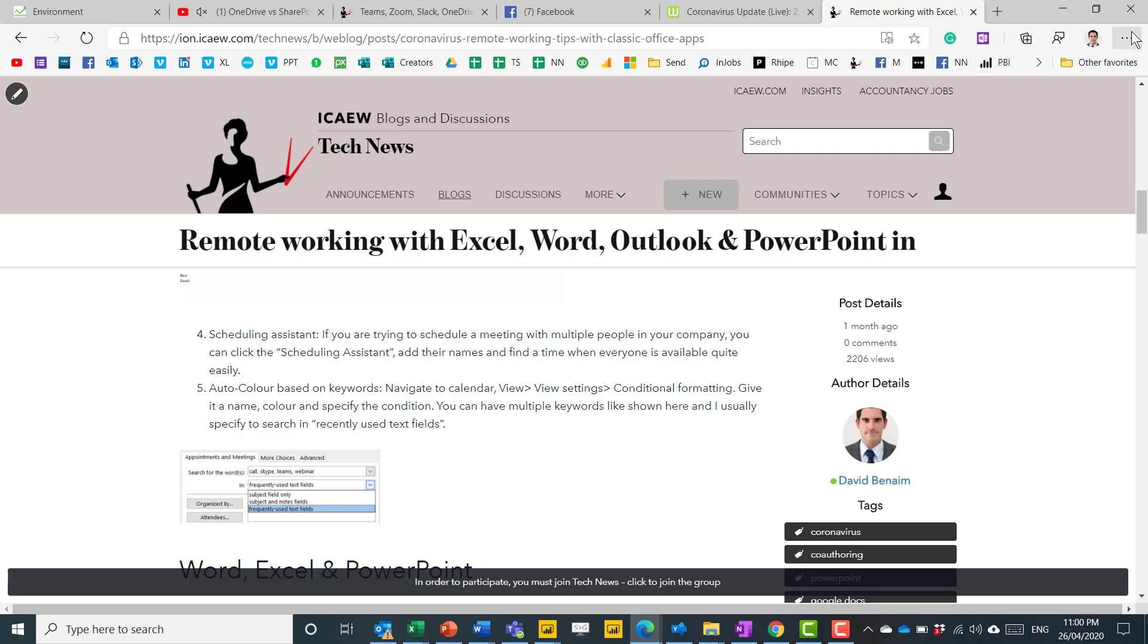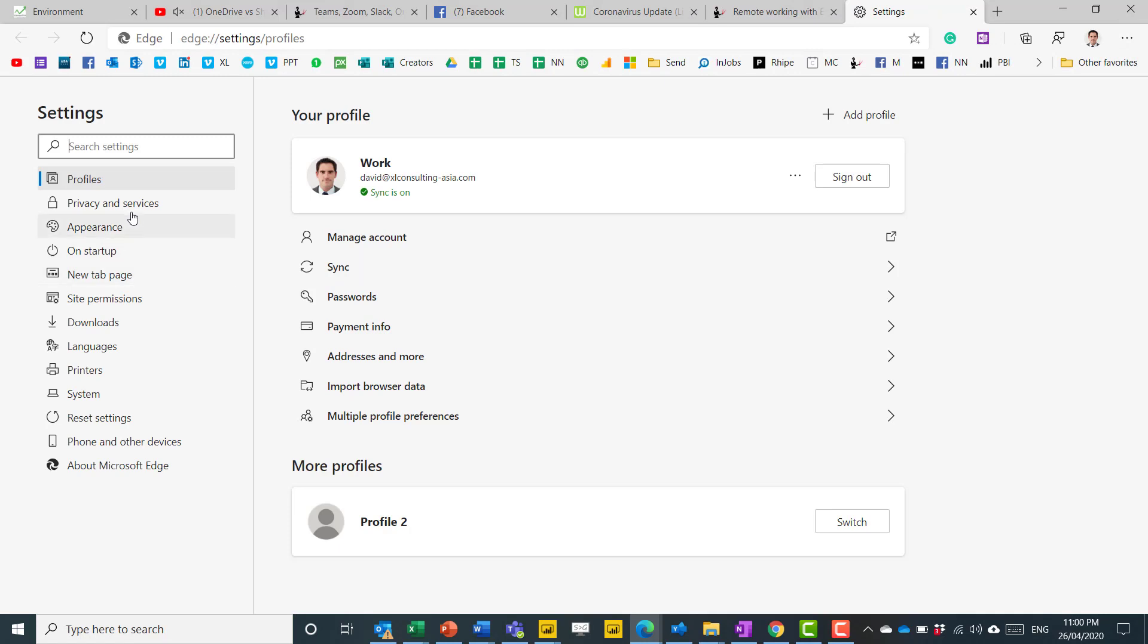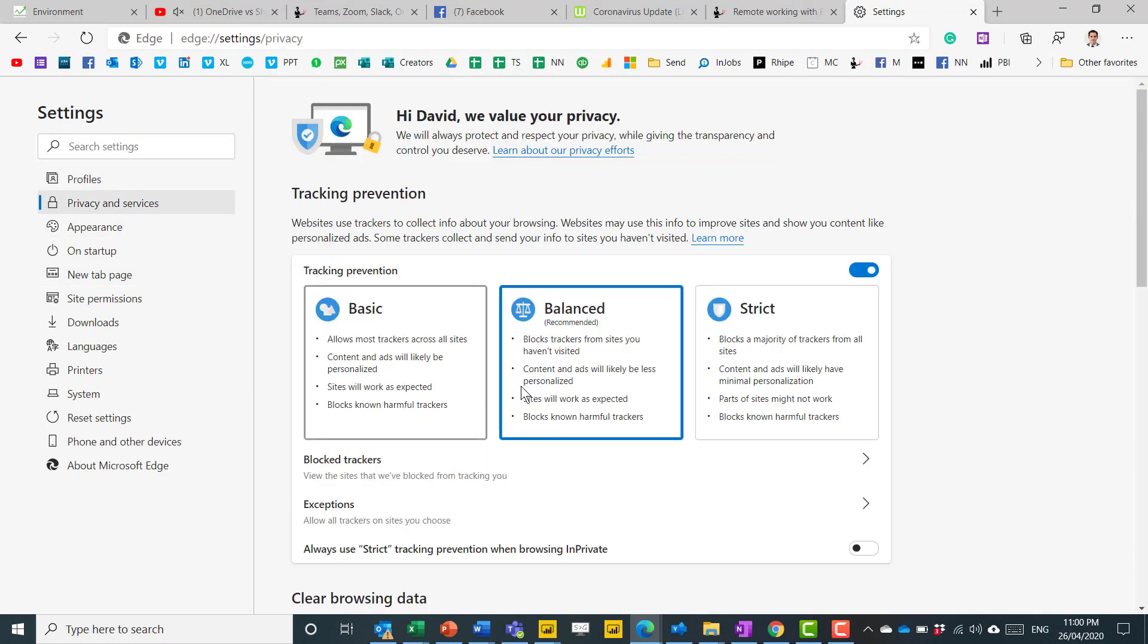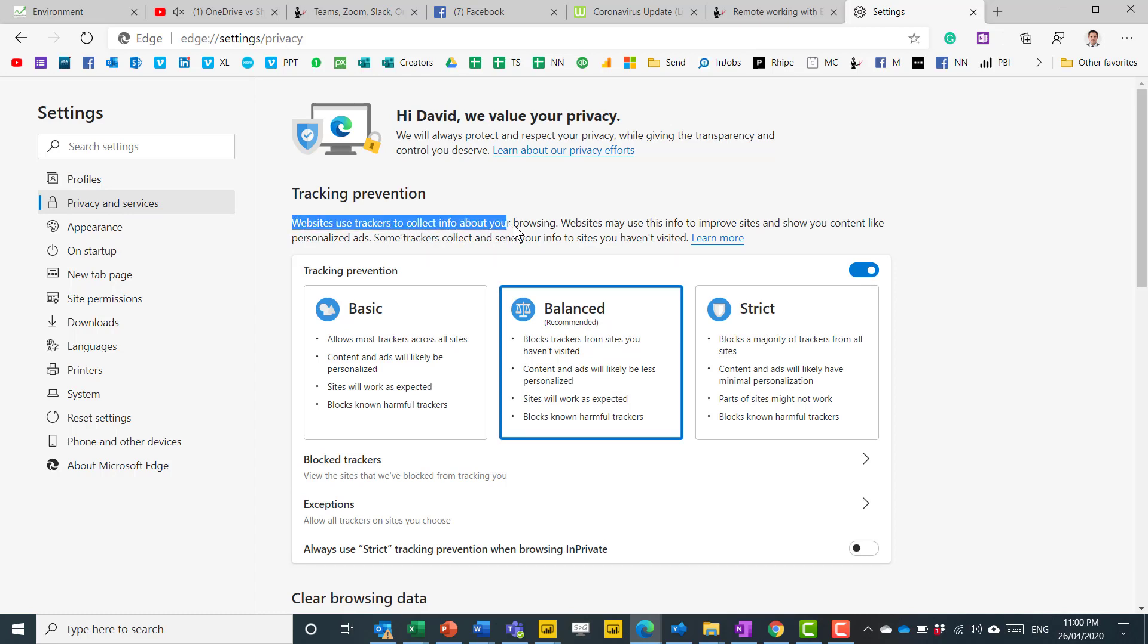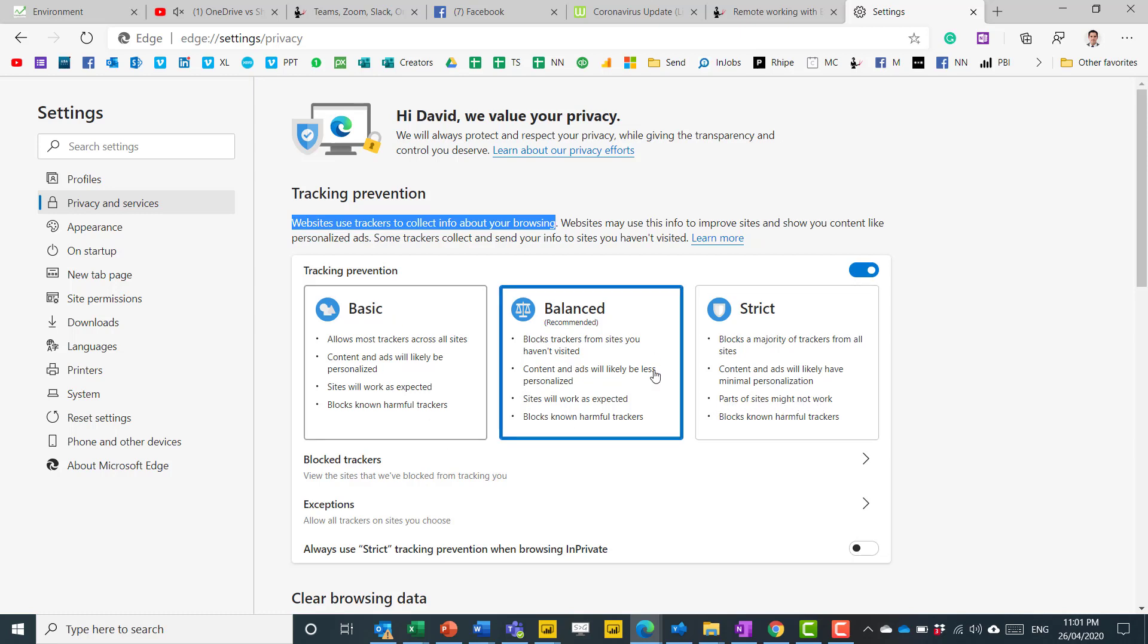You also have some features in the settings pane to do with privacy. So if you go with privacy and services here, you get these three options. And this is about websites using trackers to collect information about what you're browsing. You have basic, balanced or strict. Strict, as you might expect, is the one that blocks the most and basic blocks the least. But with strict, parts of certain sites might not work. So you can quite easily change that between them.